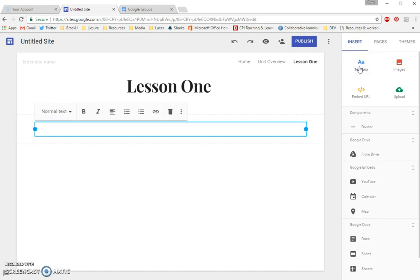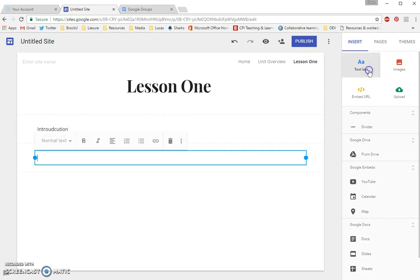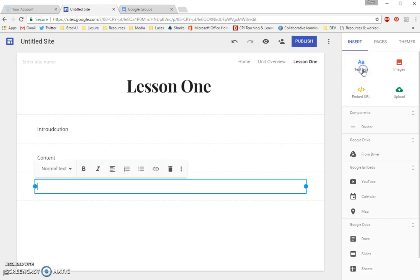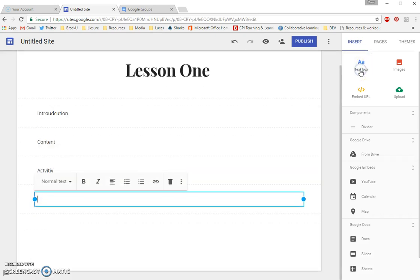You're going to format your pages as Introduction. I'm going to add another text box, which is going to have my Content section. I'll add another text box that is going to have my Activity section. And a final text box for my Reflect and Extend section.